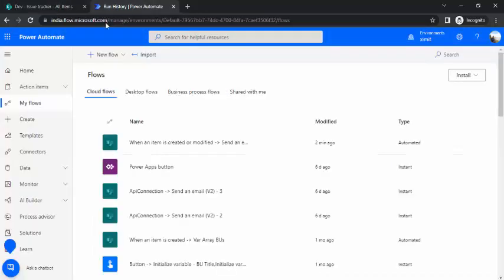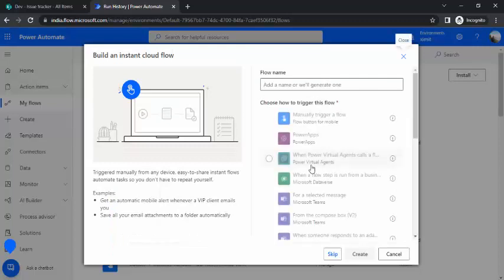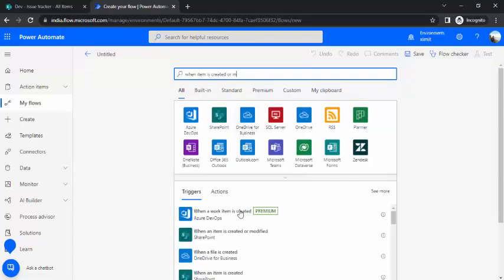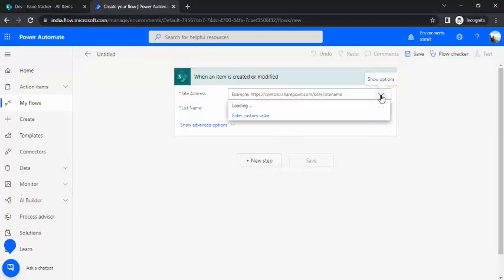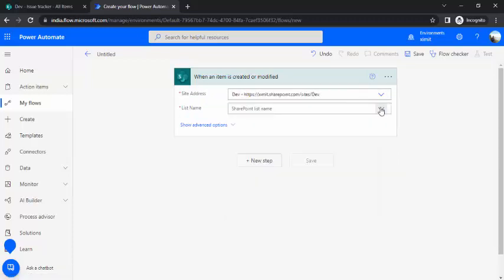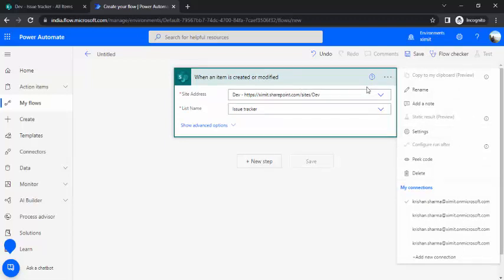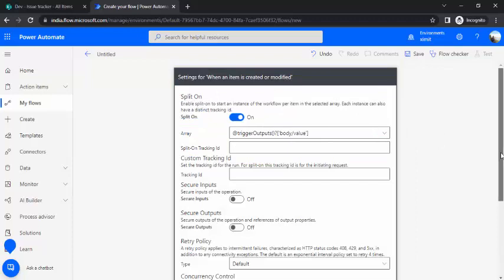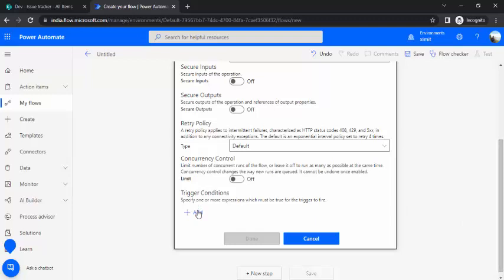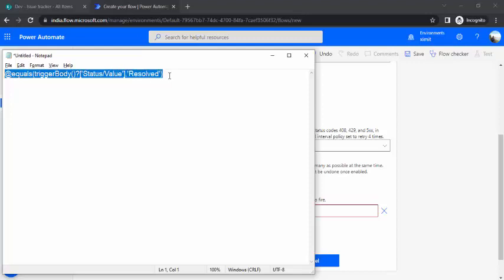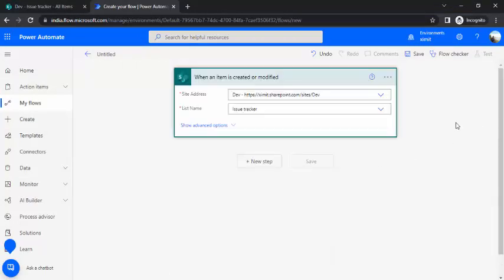I'll go to Power Automate and create an instant cloud flow. For the trigger, I'll choose 'When an item is created or modified', connect to my Issue Tracker list, and then add a trigger condition using the settings. Scrolling down to the trigger condition, I'll add our condition. Since status is a choice column, we extract the value and paste it into the trigger condition. Step one is done.